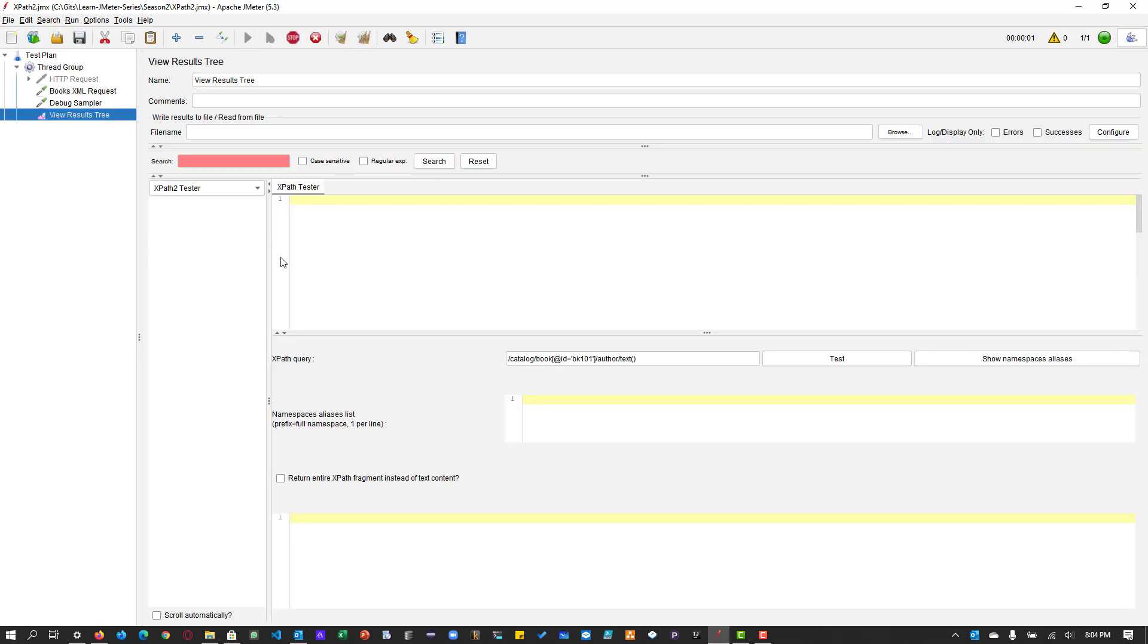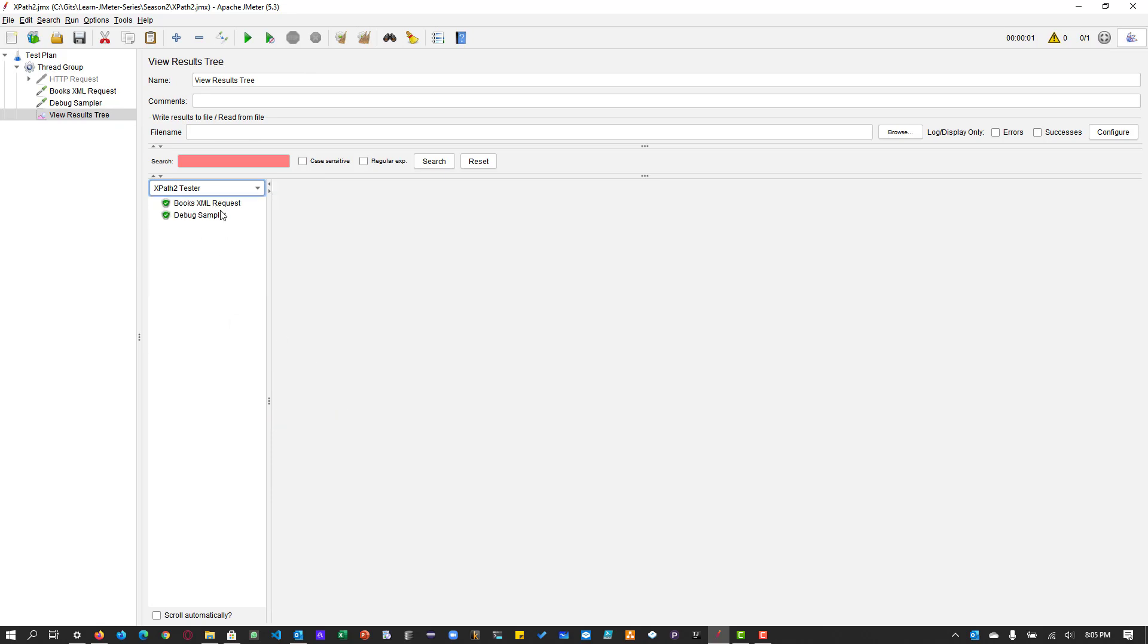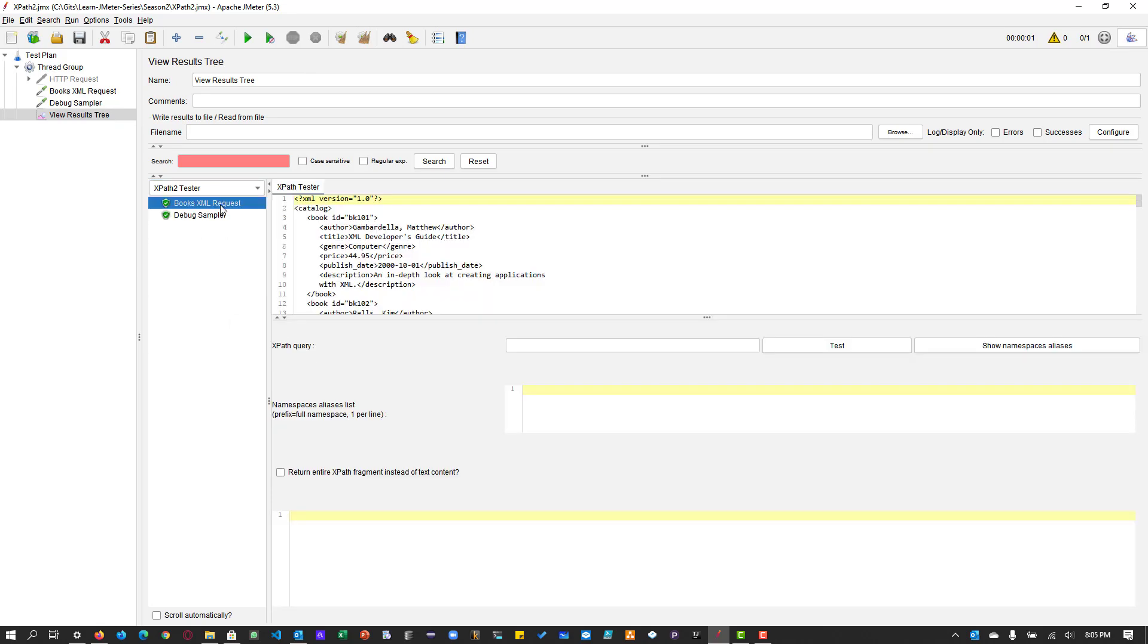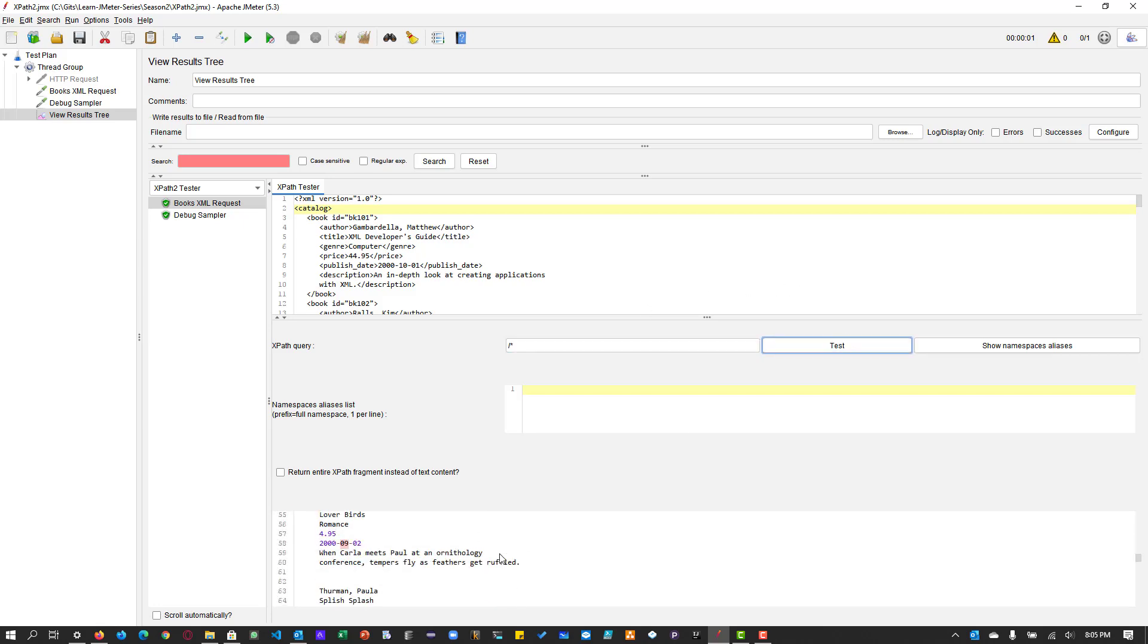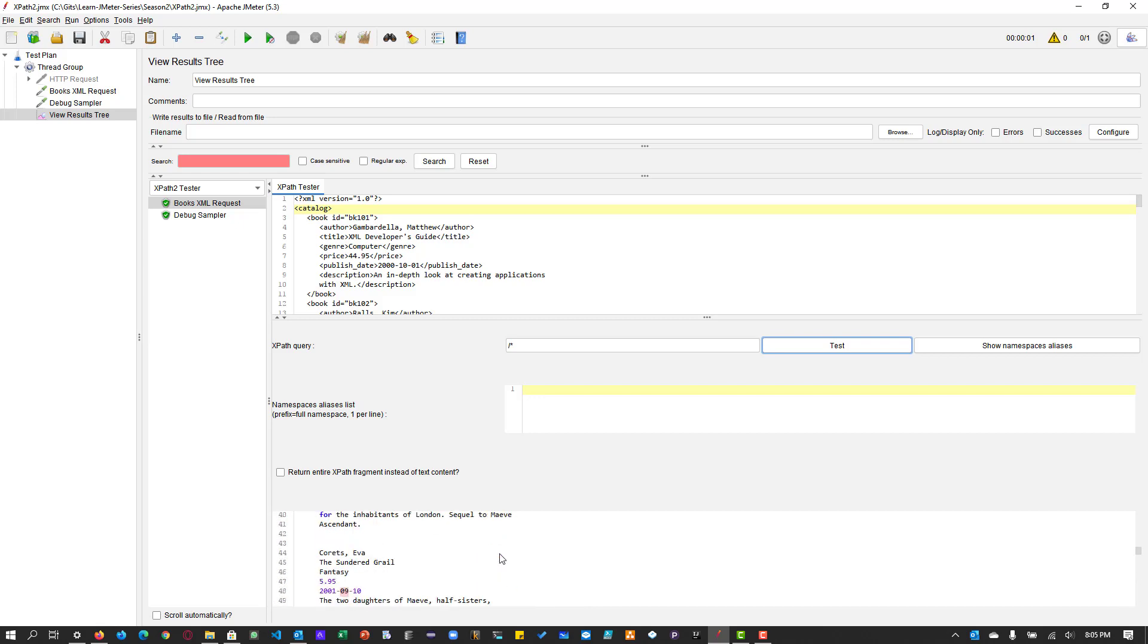And go to view results tree and select the XPath2 tester and select the request that you are going to write your XPath query. So here, as you see, it starts with XML tag. And there are a bunch of parent and child elements about catalog, book ID, author title, etc. So the root element always accessible using the slash star. So whenever you click on test, you can see there are a lot of matches found. So there is only one root element. That is why the match count is one.